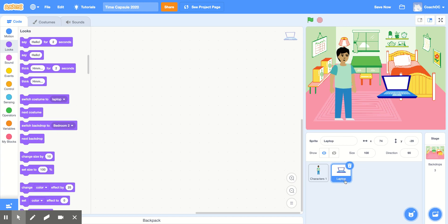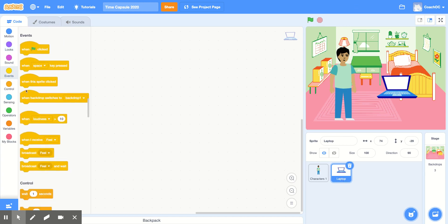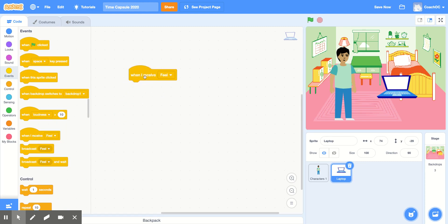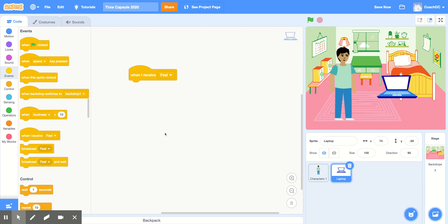We're going to have it receive our message. So if we go to the Events section and grab When I Receive Feel, this block allows us to run code only after we receive the Feel message. So when we receive the Feel message, we want to change the background and have this sprite appear on screen.